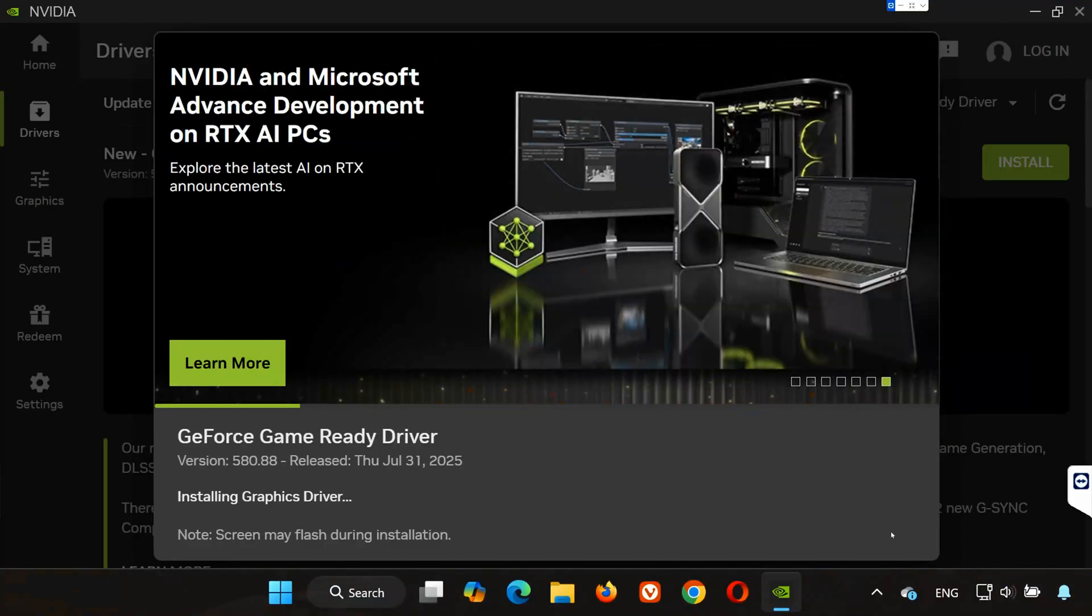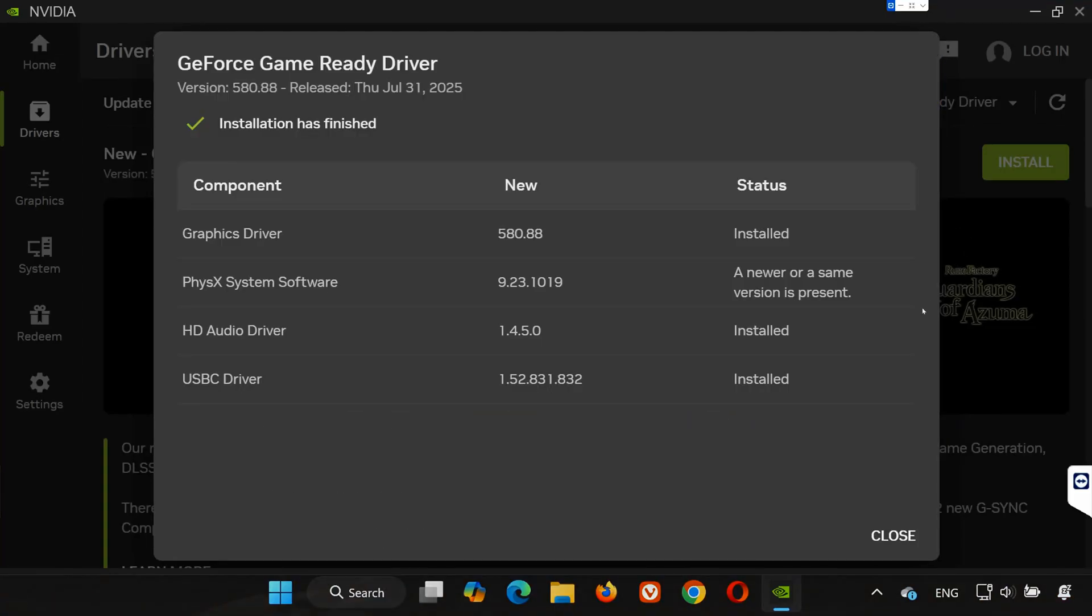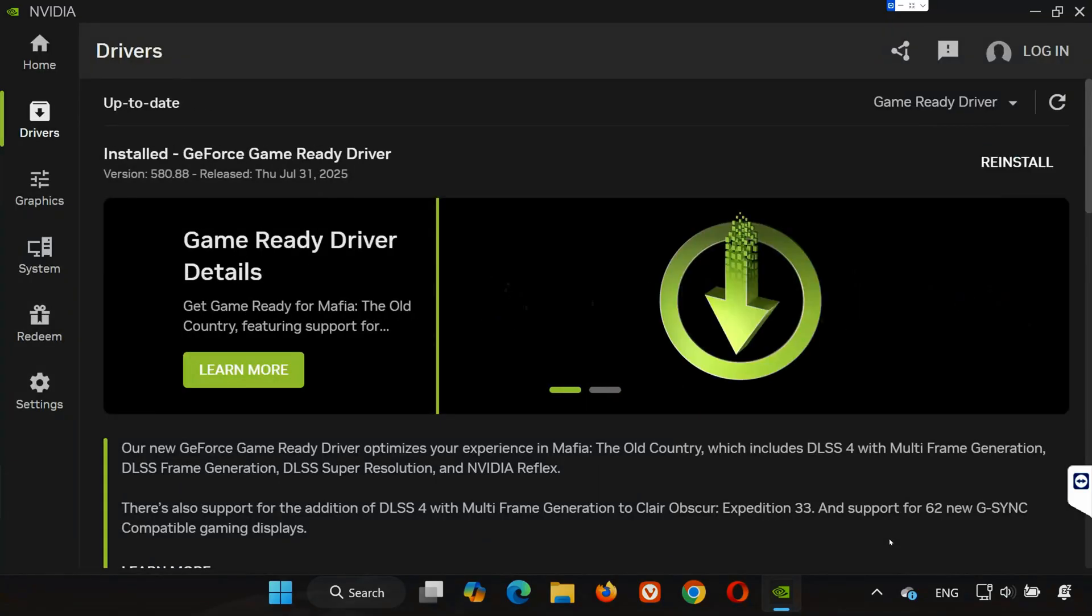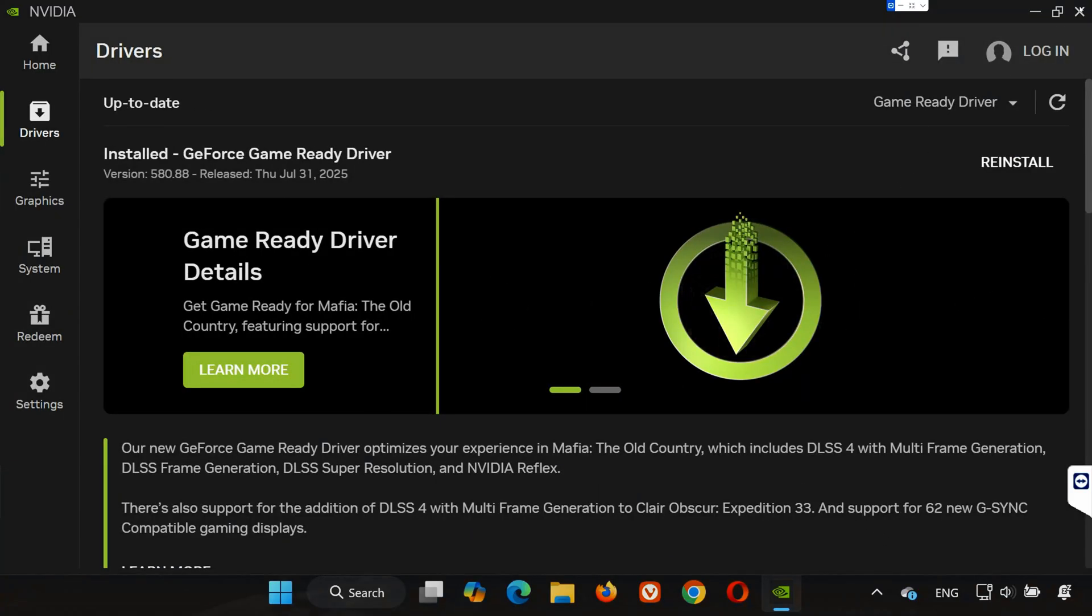Once the driver installation is complete, restart your PC. After the restart, go ahead and launch Battlefield 6 again. The error asking for driver version 576.88 should now be completely gone.